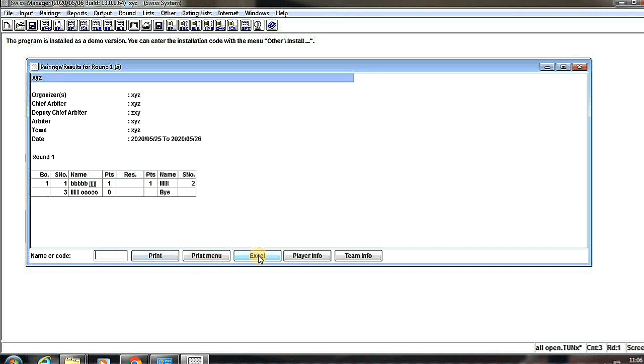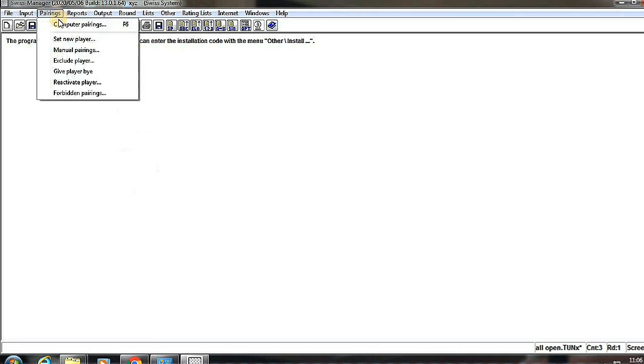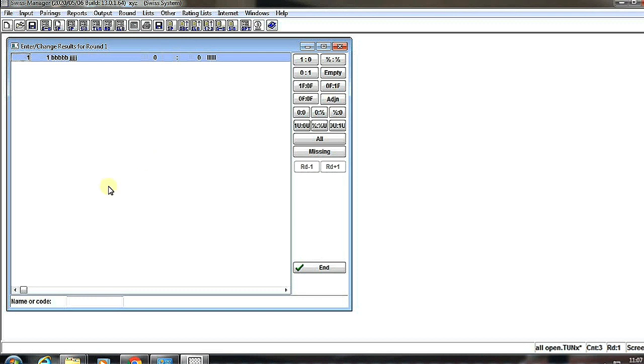We see the pairing and we can print Excel and player info - any kind of information about the player. Now we have to enter the results.